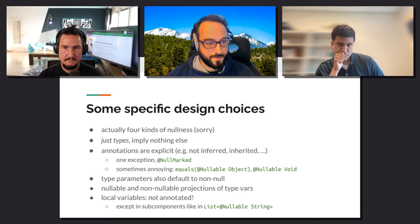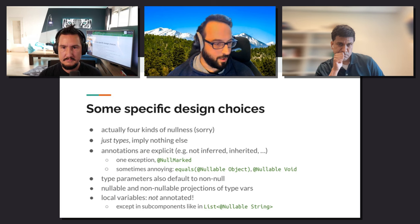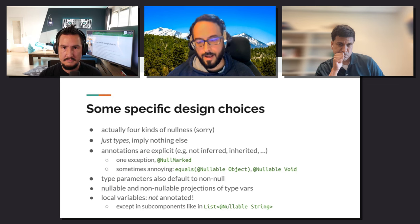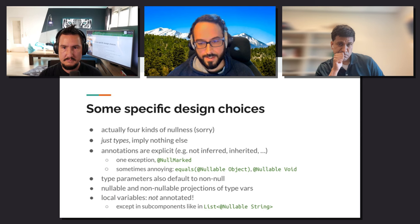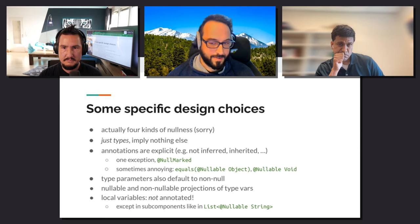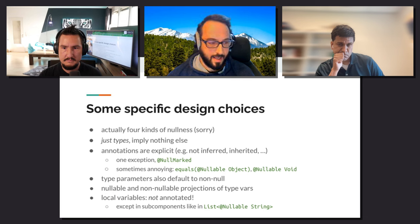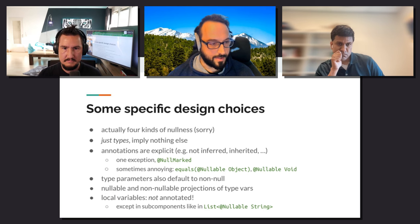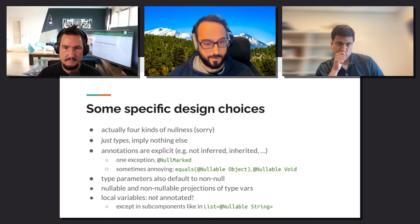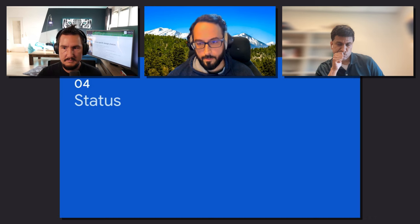Here are some specific design choices not to discuss now, but that you can bring us back to later: four kinds of nullness types, annotations explicit, type parameters defaulting to non-null, this concept of projections, and the perhaps surprising fact that you do not annotate local variable types. Again, these are here to pique your interest for us to come back to. And I'm going to move on for now.